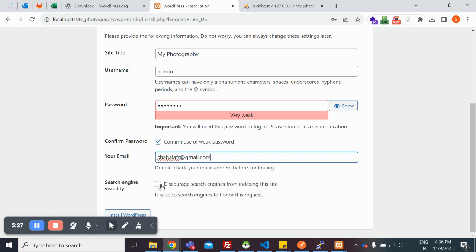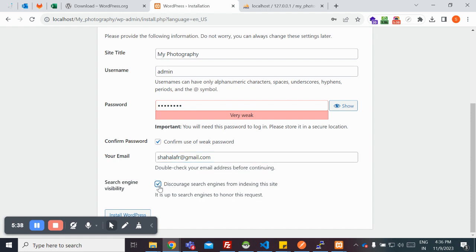If you want your website to appear in search engines like Google, Bing, and all, you have to keep this unchecked. Otherwise, if you don't want it to appear, you can select this one and install WordPress.